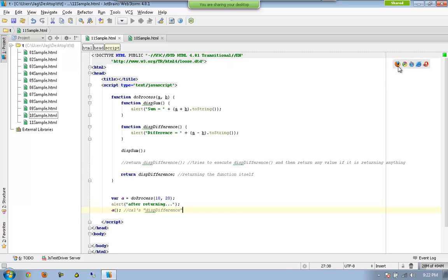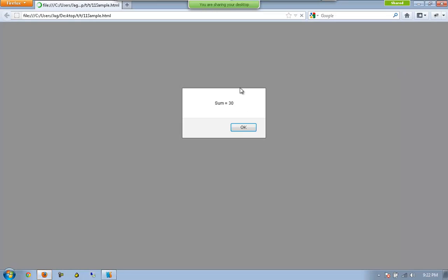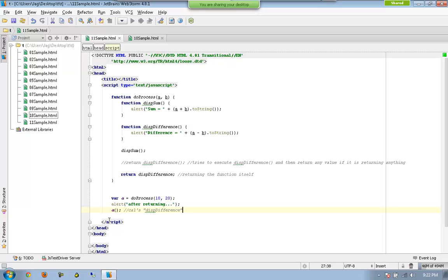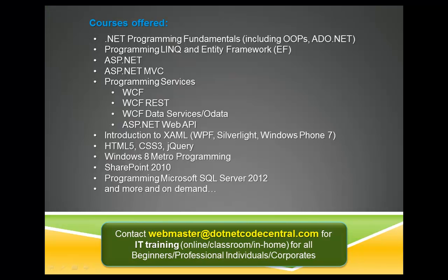So I got the sum here, which means displaySum got executed first. Then you can see it has executed 'after returning', so displayDifference is not yet executed at that point. And after that, now you can see the difference is executed. So displayDifference is being stored to a, and a is called a function object. This is how we can have functions returning other functions.